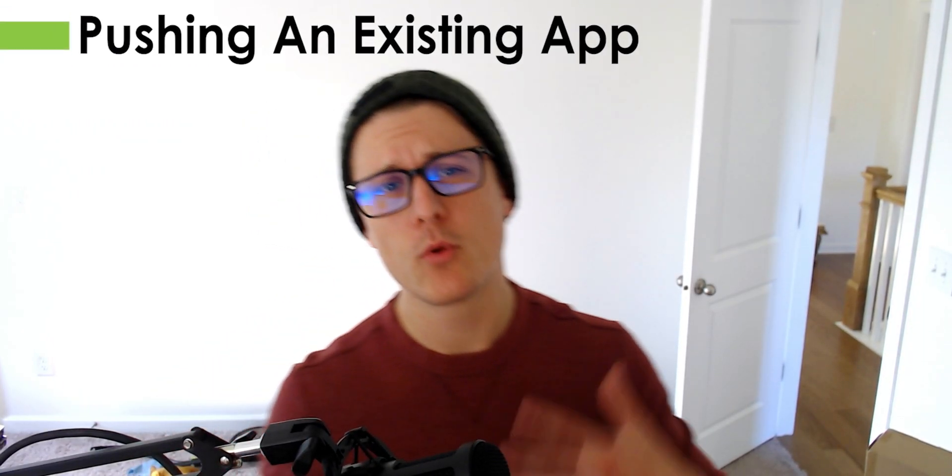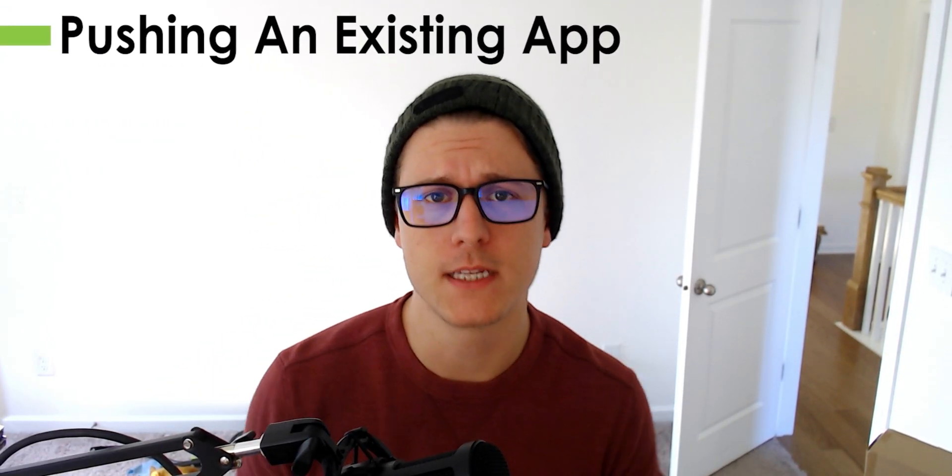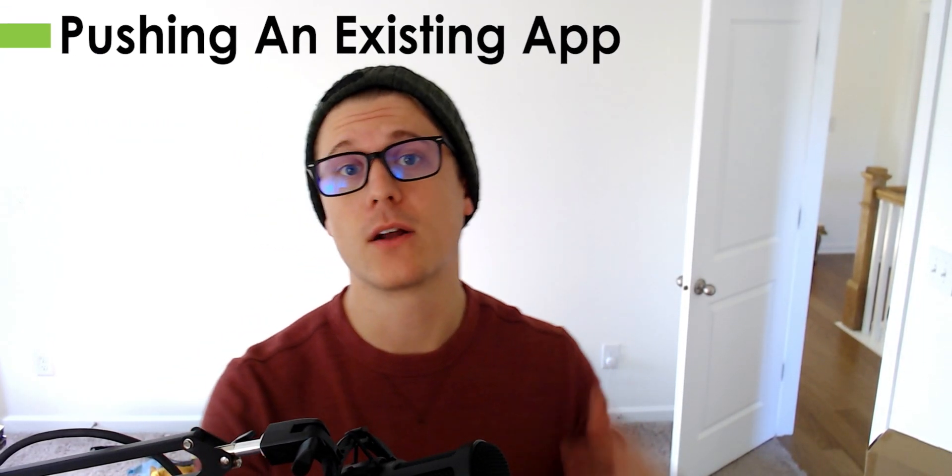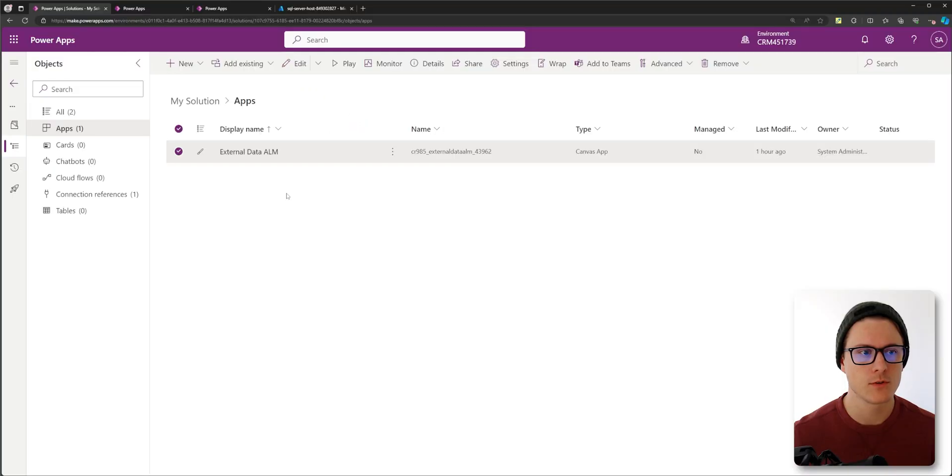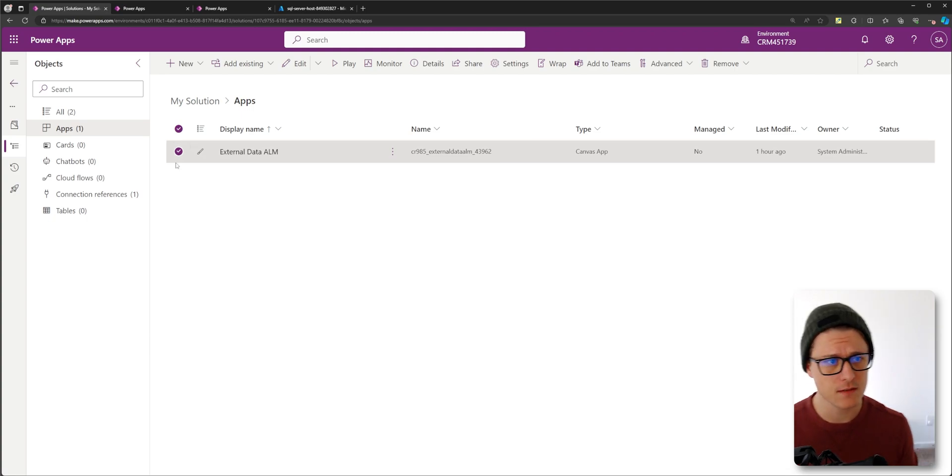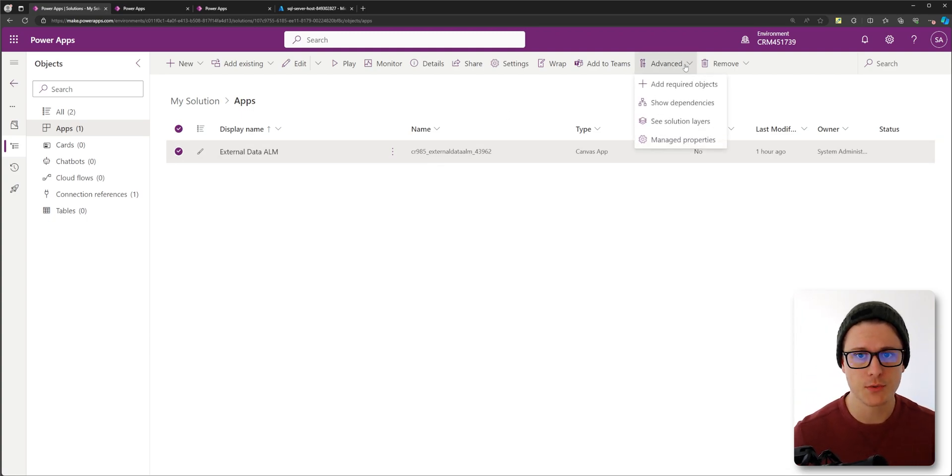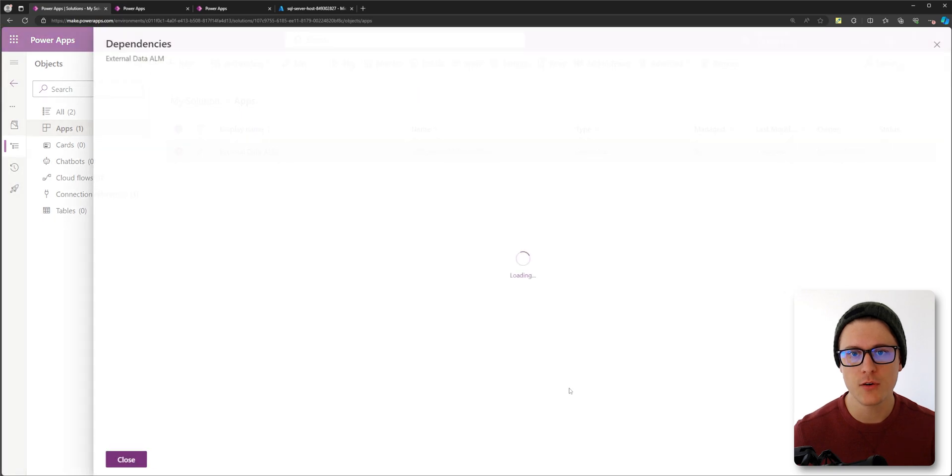Now for the little bit more difficult scenario is if you've got an older app. So to check if your app is using a connection reference in the first place, what you can do is in your solution, click on your app and go to advanced and go to show dependencies.